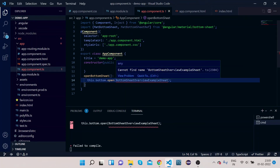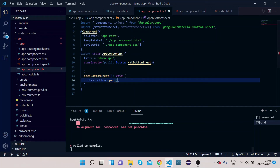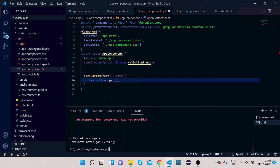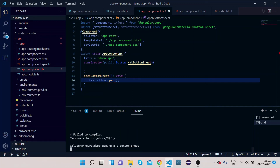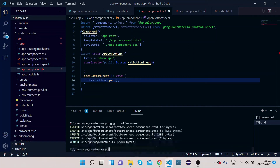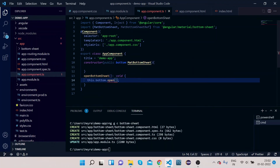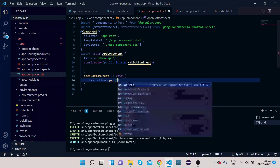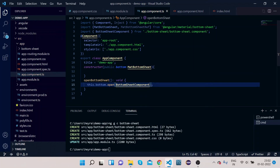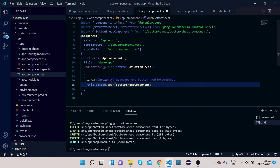We will create our own component. Let's use the Angular CLI: ng generate component bottom-sheet. This will create one component for us. Now we can give the name of that component — BottomSheetComponent — in the open call. Whatever content is in the BottomSheetComponent will be rendered in the bottom sheet.